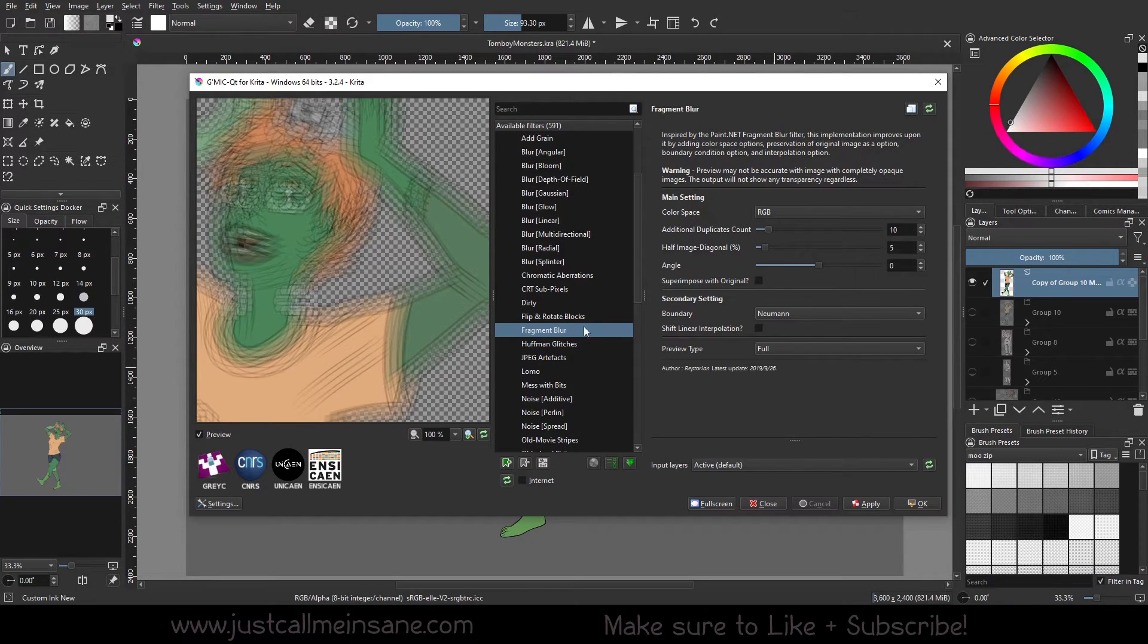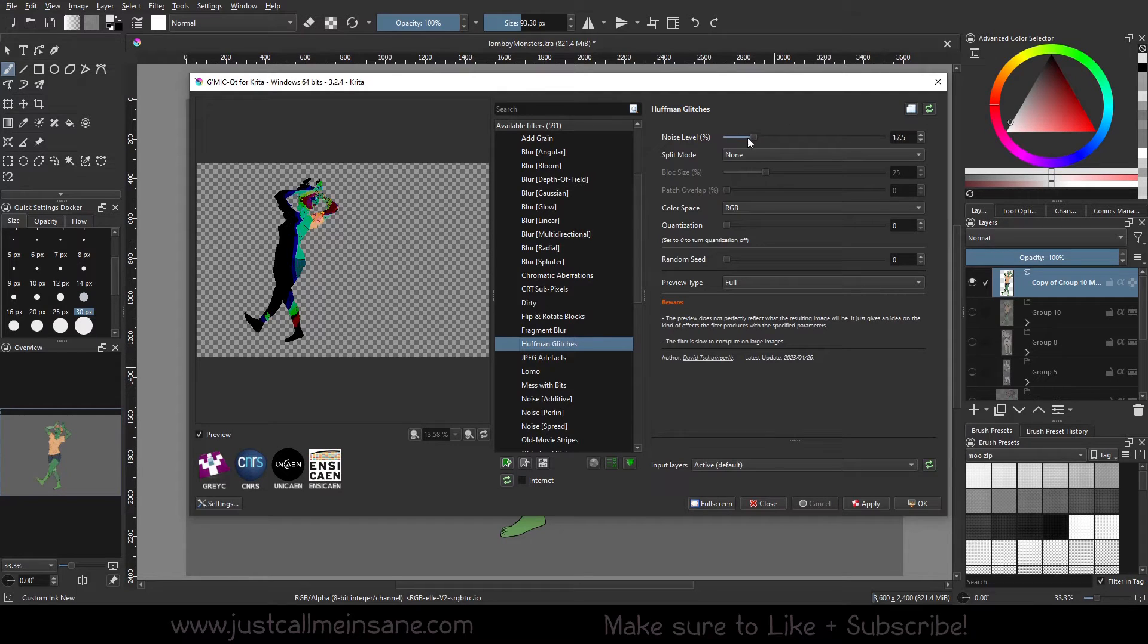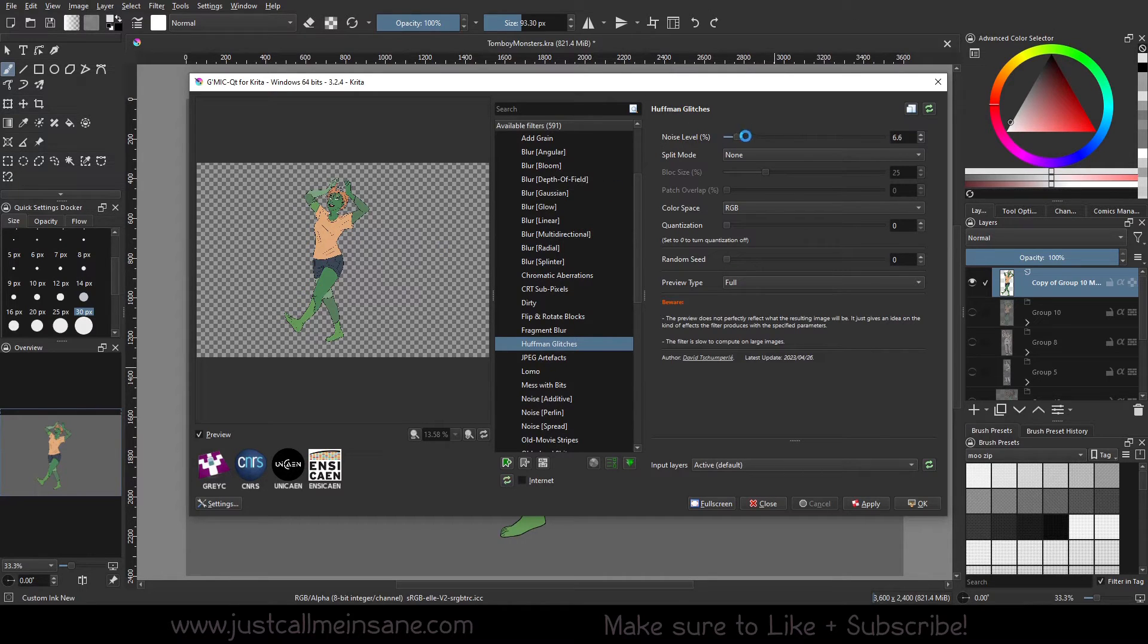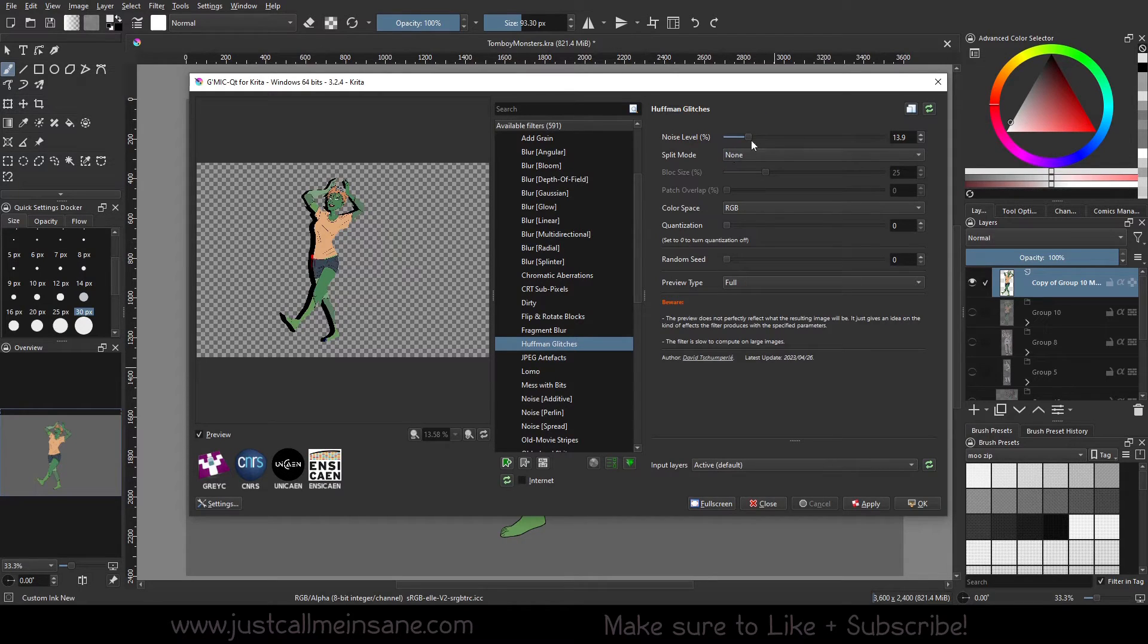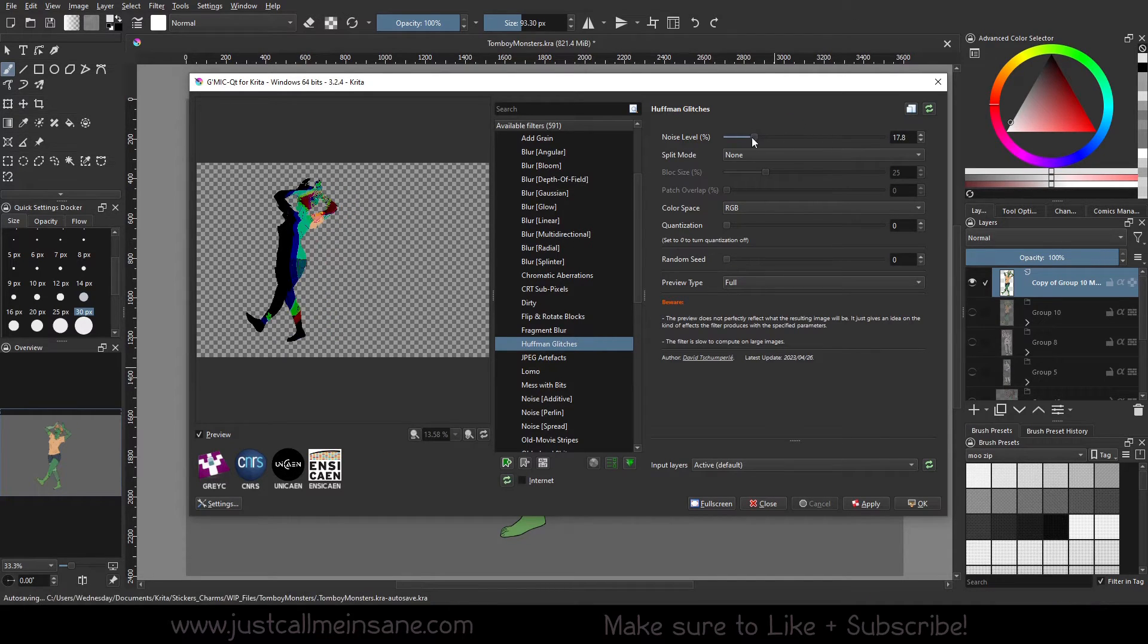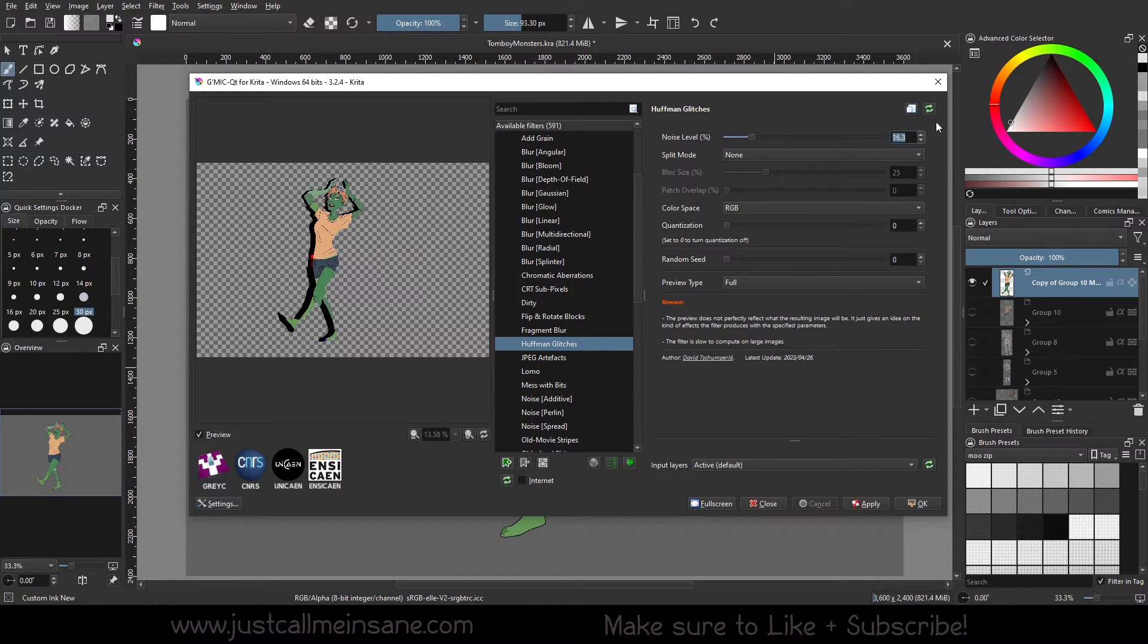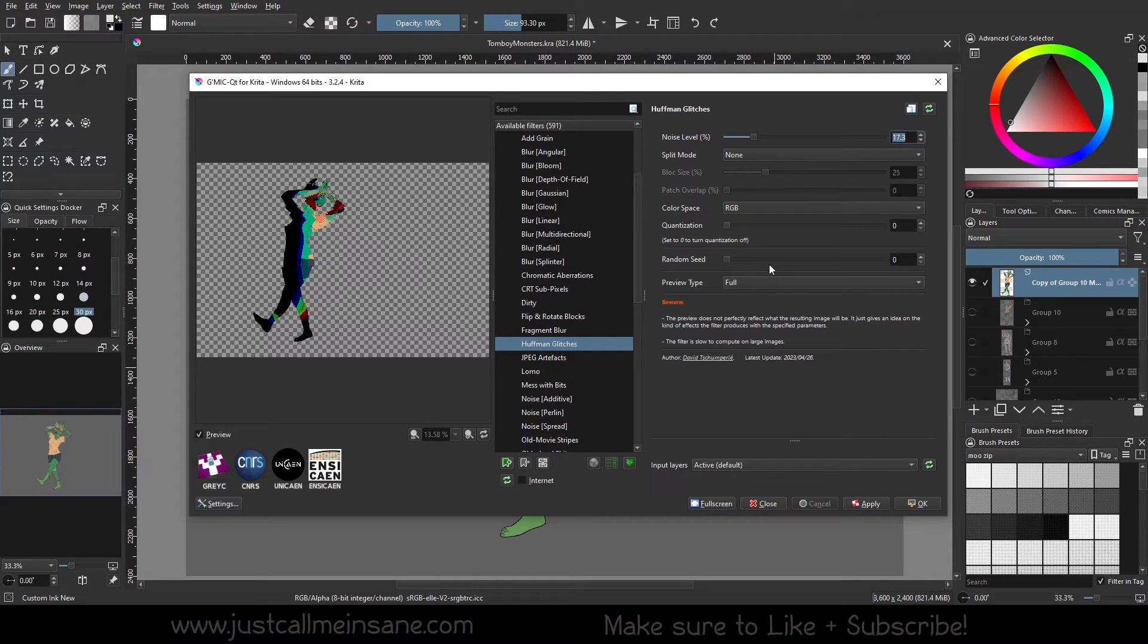Huffman glitches - so this was pretty neat. I'm going to actually lower this level, so the lower the noise level, the less of an effect it's going to have. So let's go a little larger here. So it's kind of like a glitch effect, but I don't know, I thought this looked really neat. It just kind of needs some fine tuning to get the look you want.